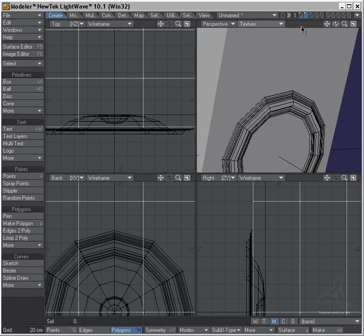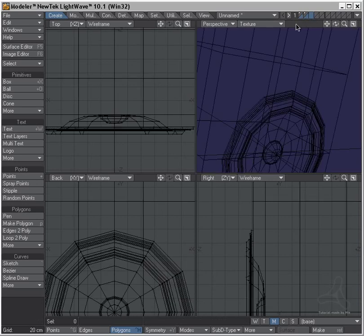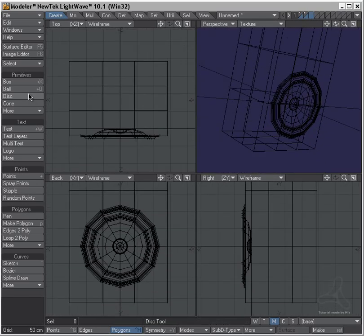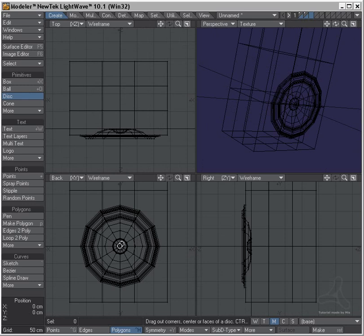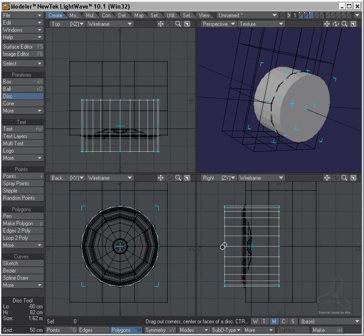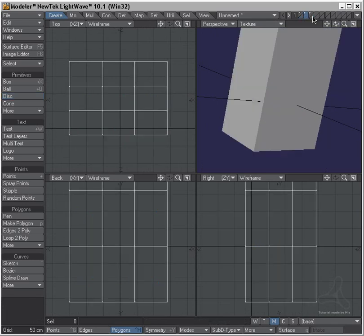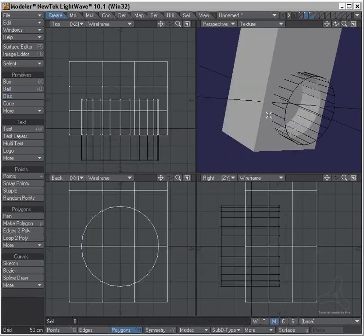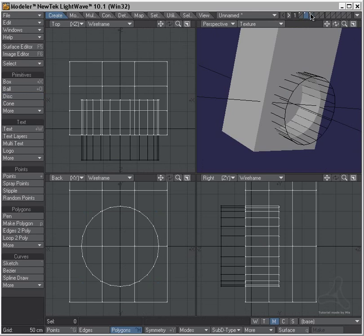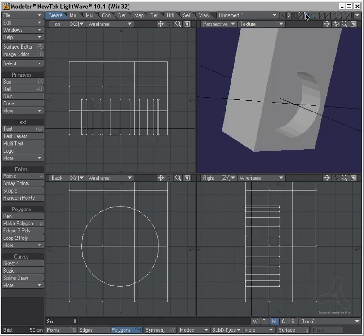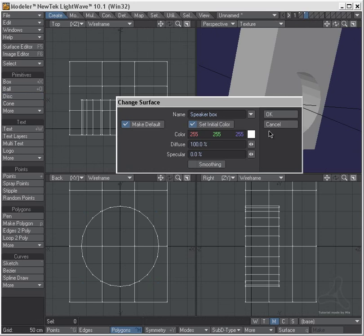And I'm going to cut a hole in the speaker box here, setting up a disk like this. Boolean and subtract, cut out, kill this.